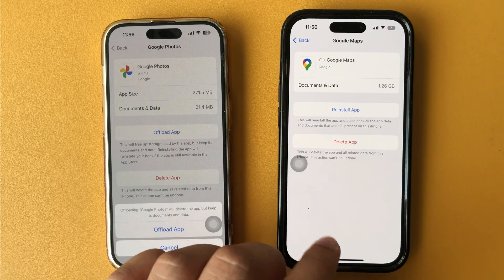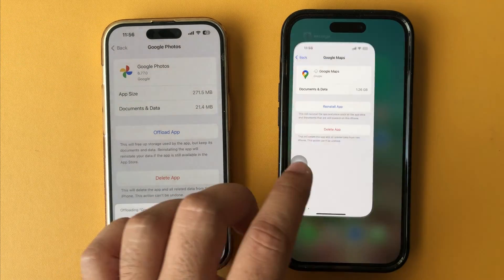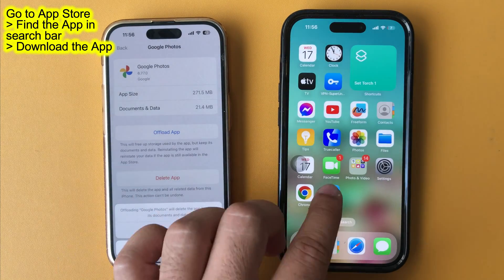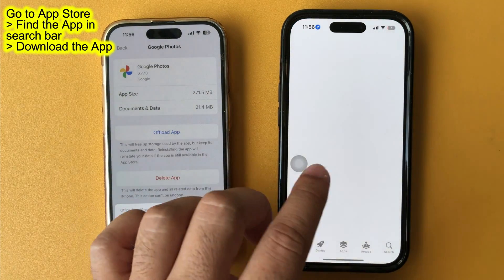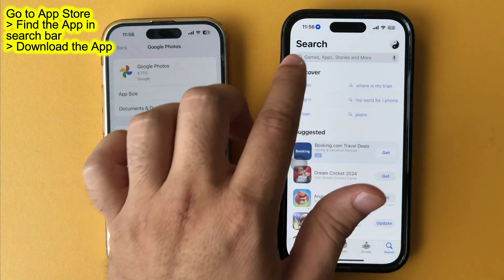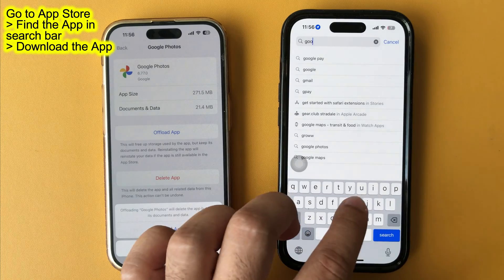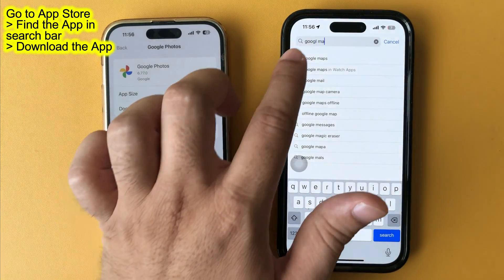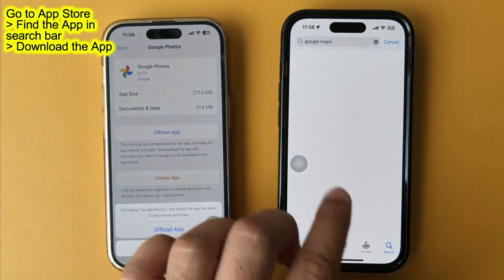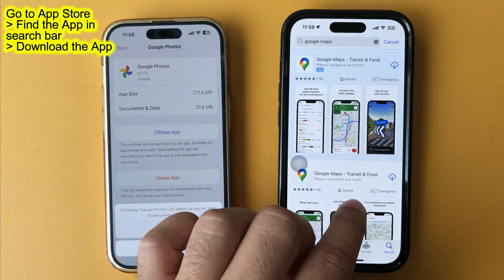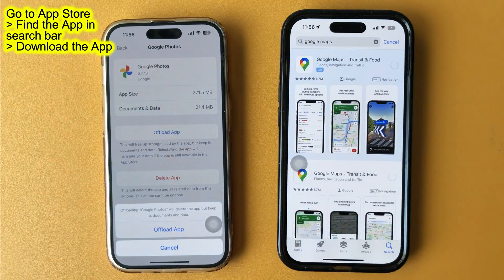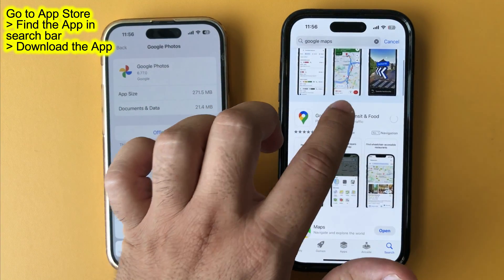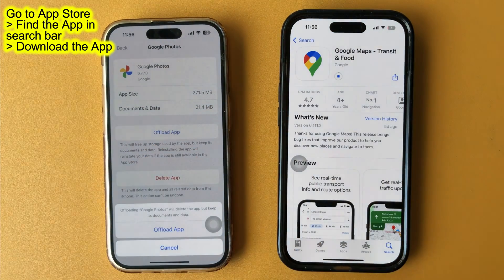To reinstall the app in the future, launch the App Store and find the app in the search bar. Type the app name and tap the Cloud icon. Reinstalling the app will restore all the data and documents that are still present on your iPhone.